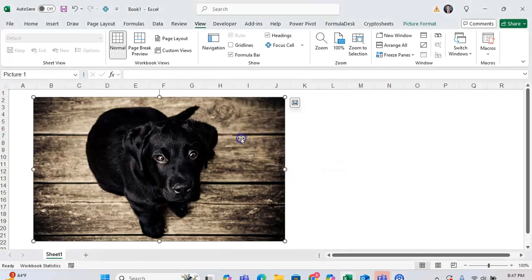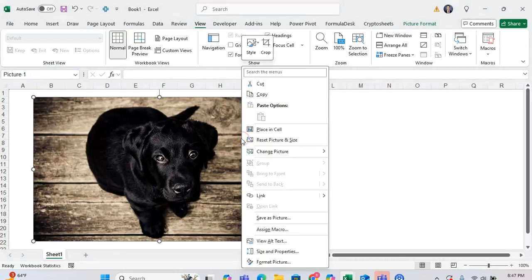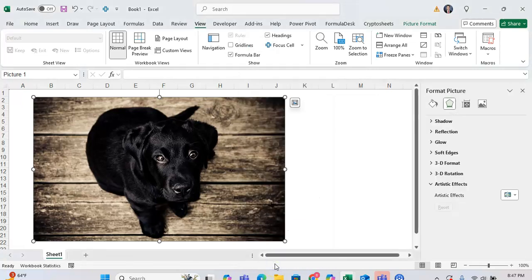you first want to click on the picture. Then you want to right-click on the picture, and you want to go to the bottom where it says Format Picture. Click on Format Picture.